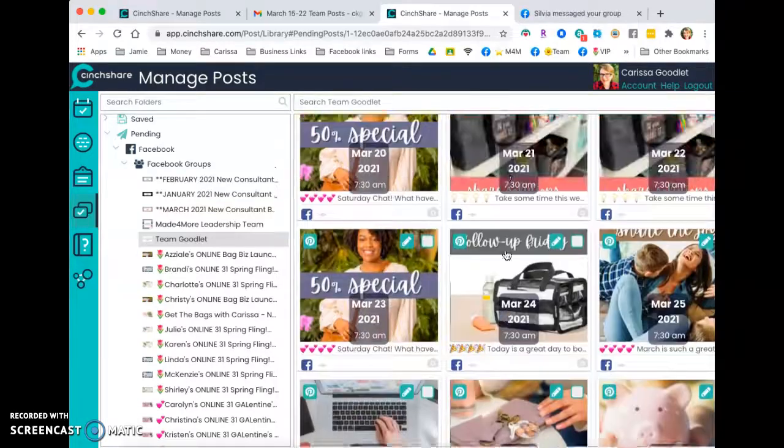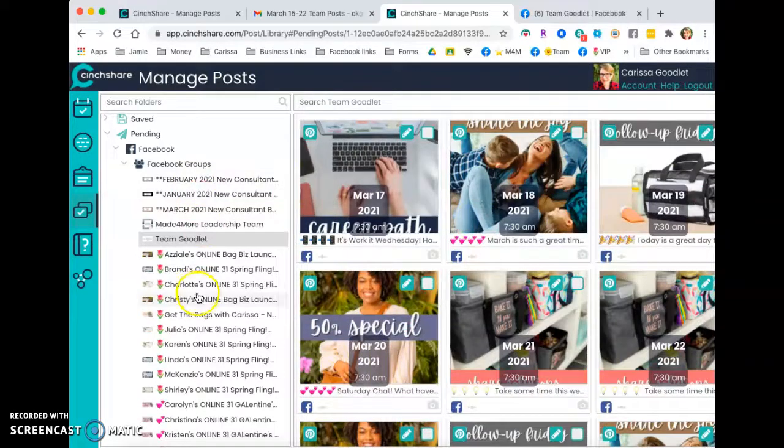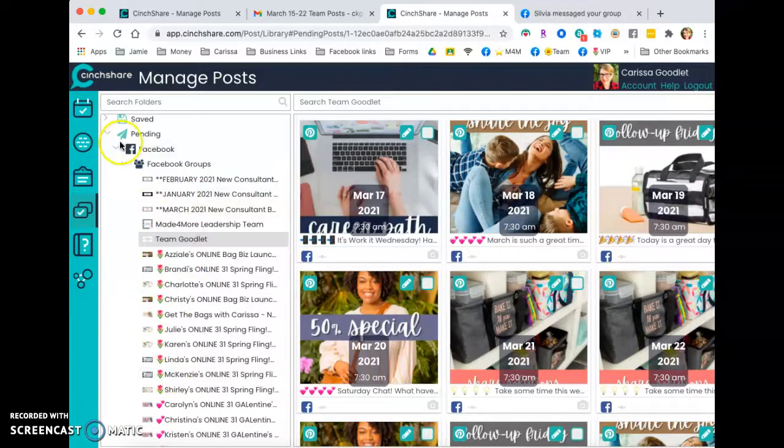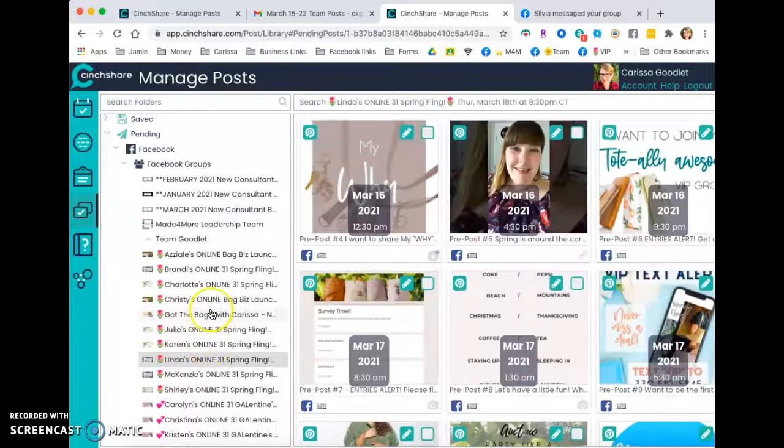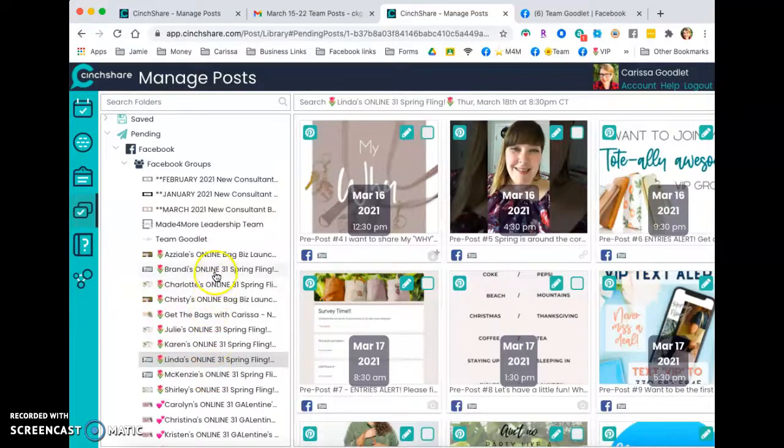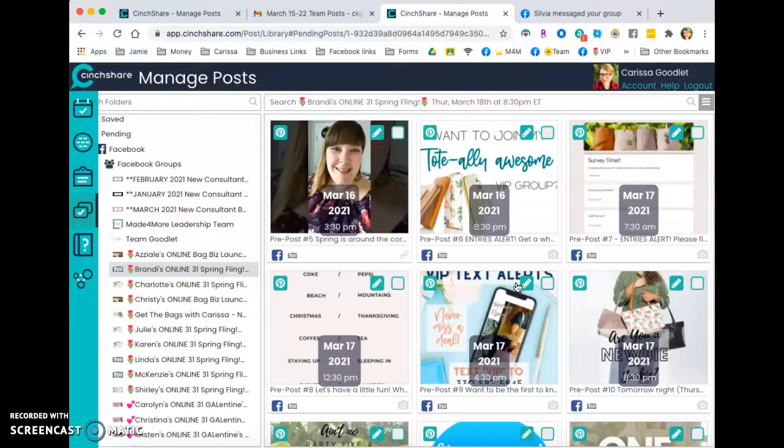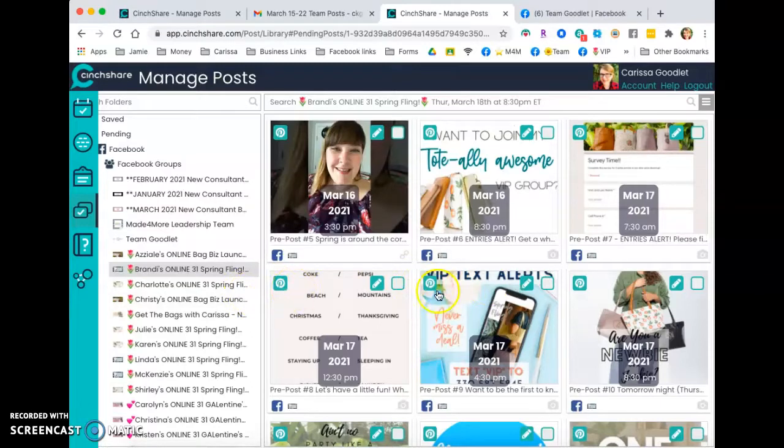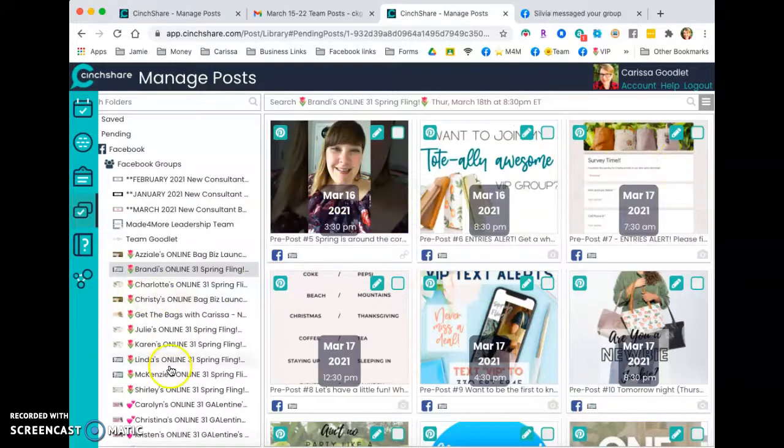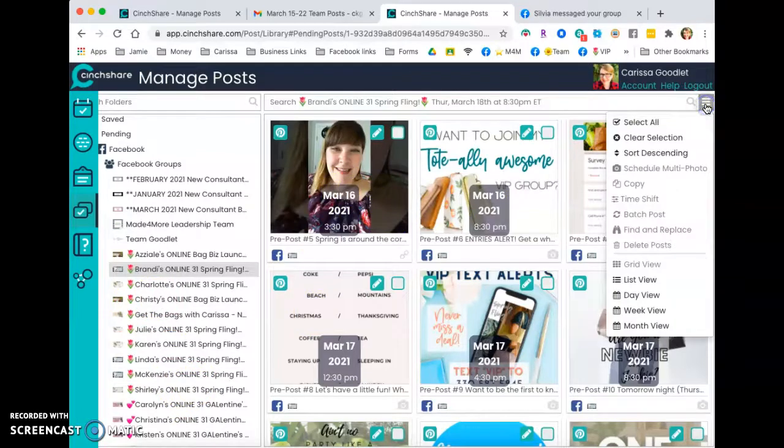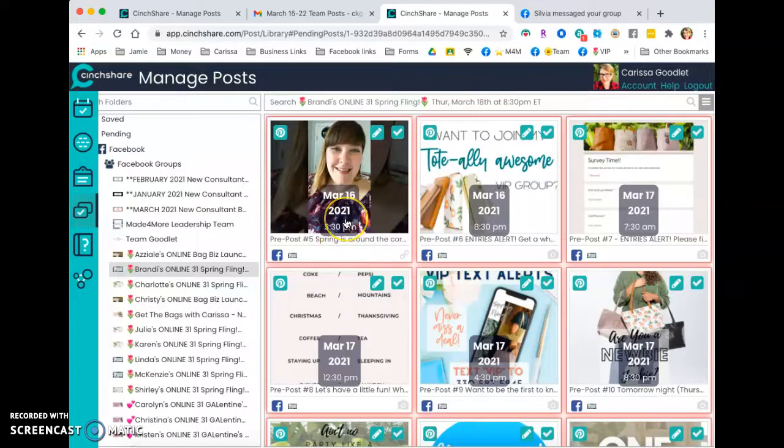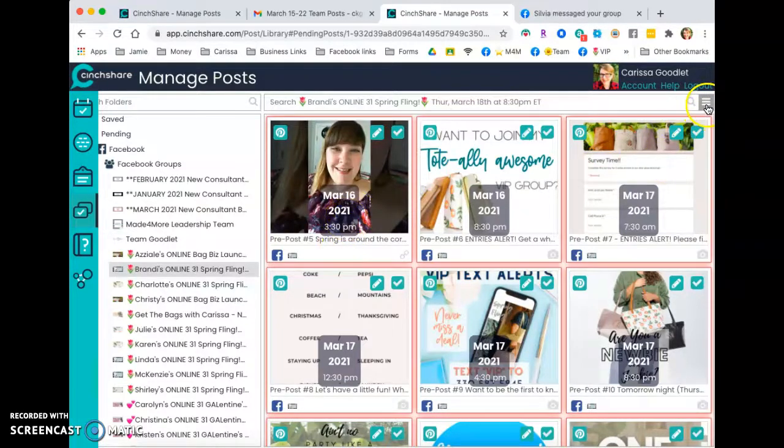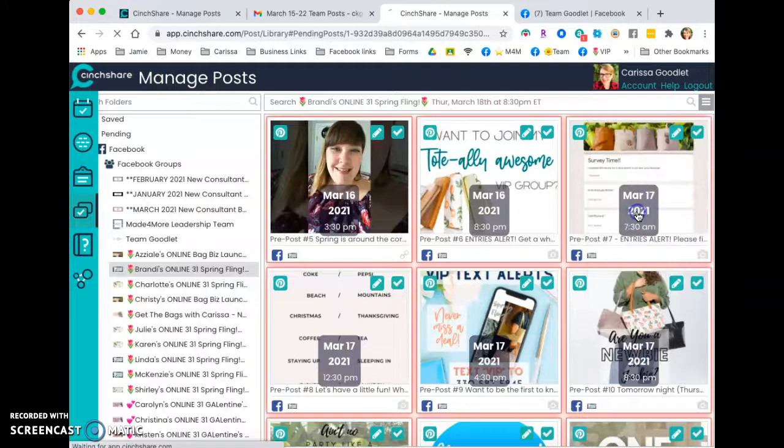Now the other thing I wanted to show you is that once something is already scheduled, so let's look at Brandy's party here. This is all scheduled for next week. I'm sorry for this week. So what I'm going to do, Shirley's party is next week. So I'm going to use the same posts. And the cool thing about this is that you can do the exact same interval. Let's see, go ahead and batch post this.